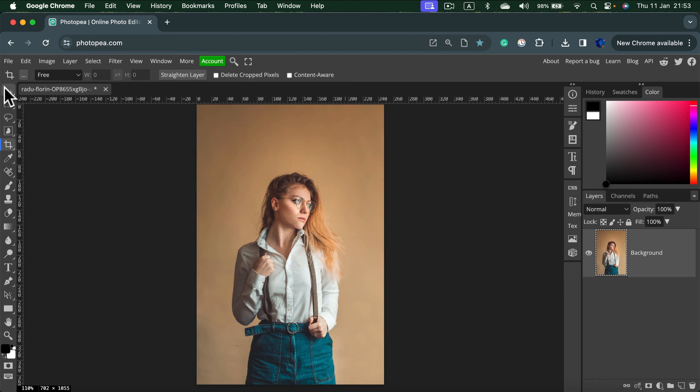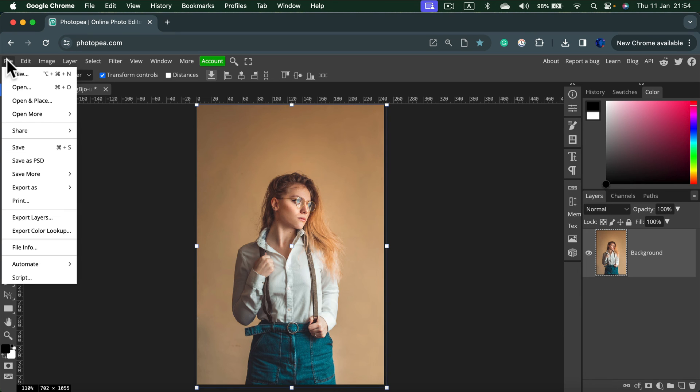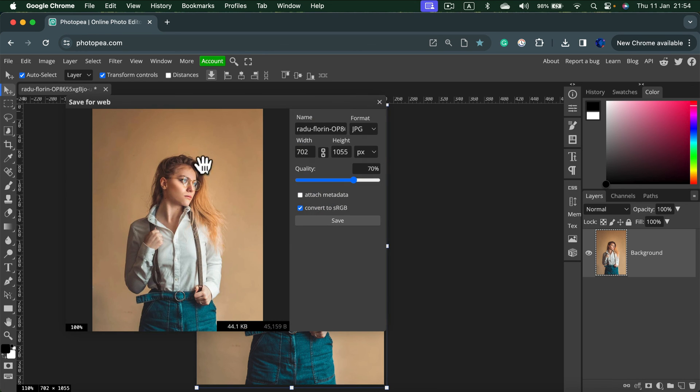So let's save this new version, the smaller version. Click file. And then we want to export this as the original JPEG or maybe PNG. That's up to you. So I will export this as JPEG.